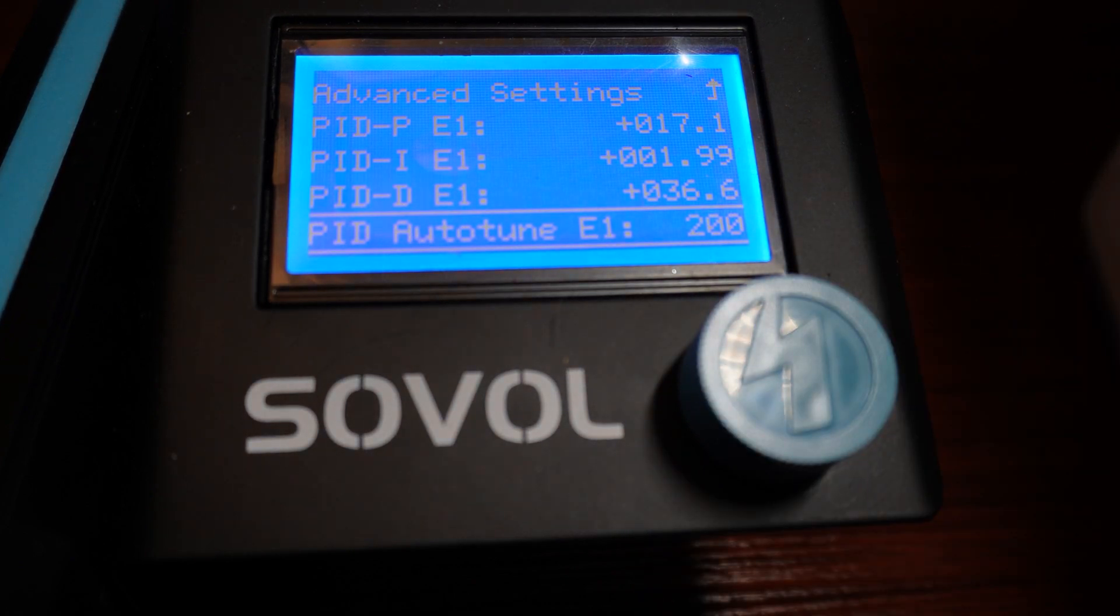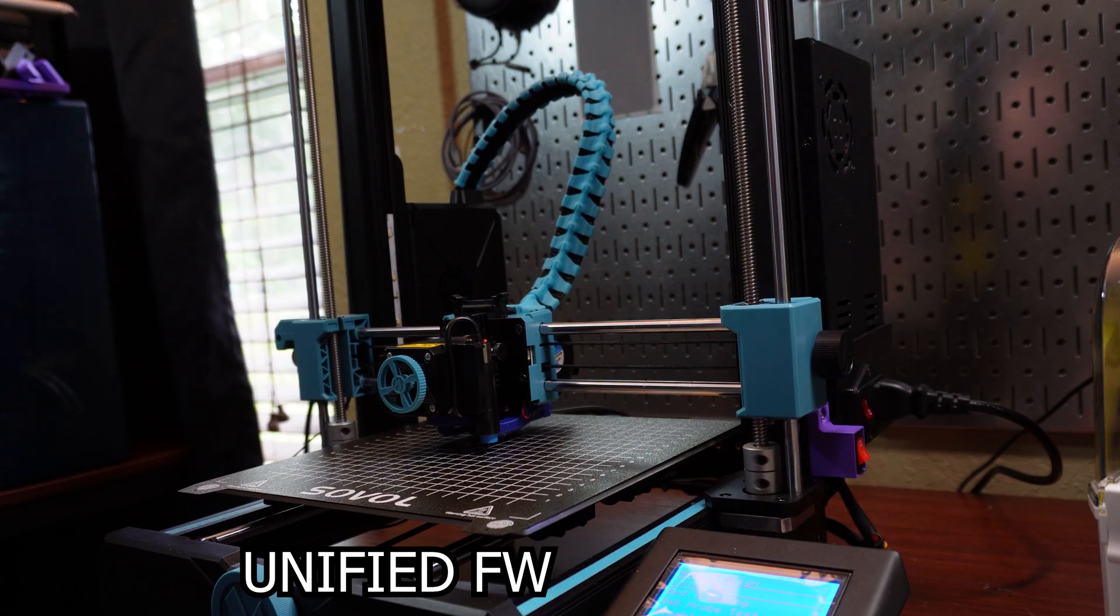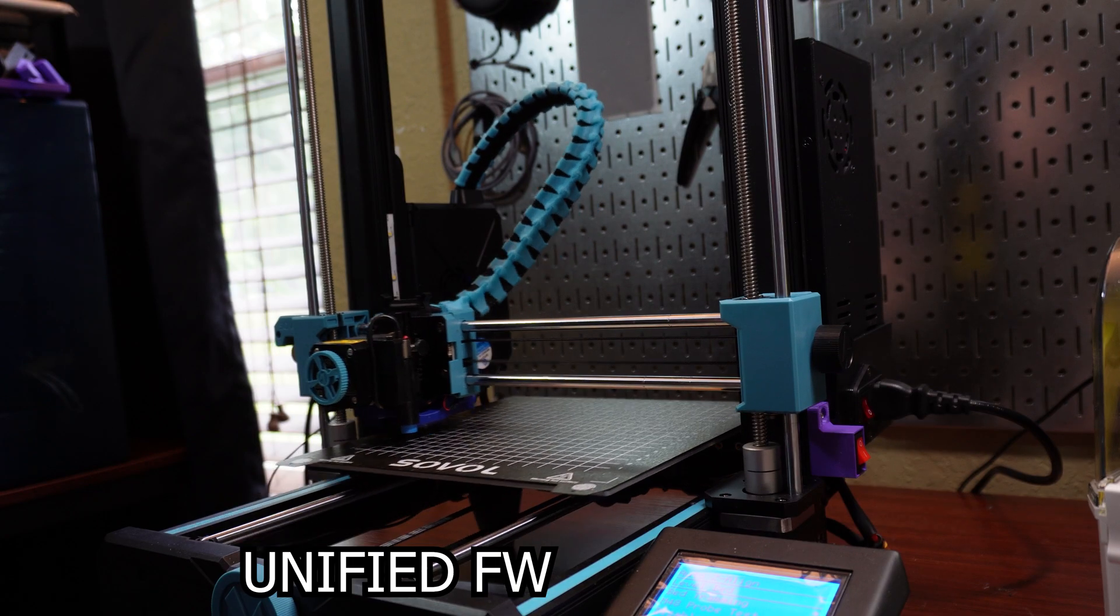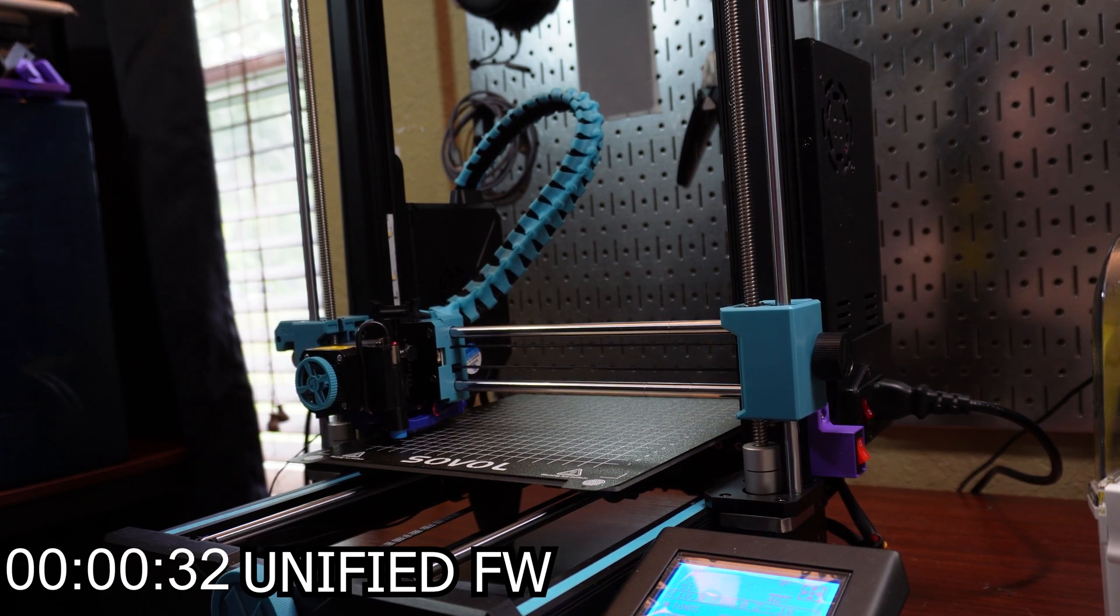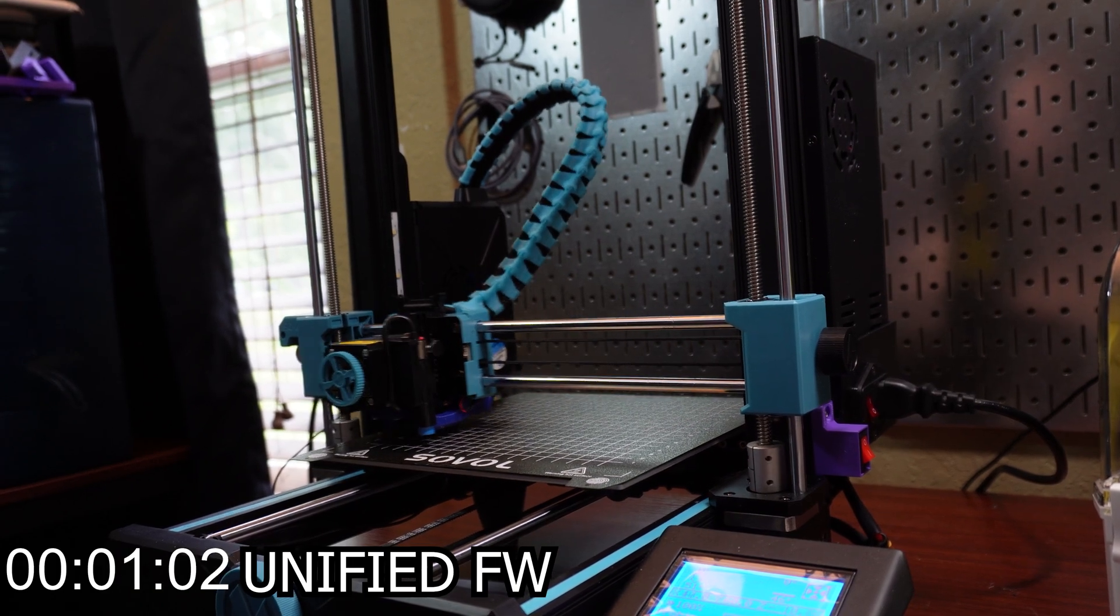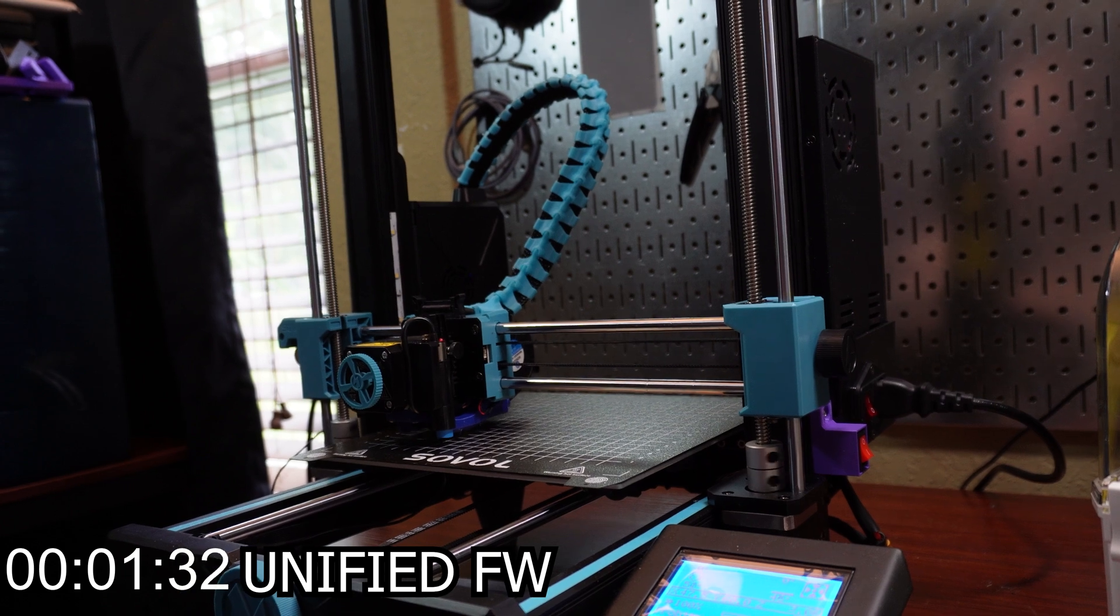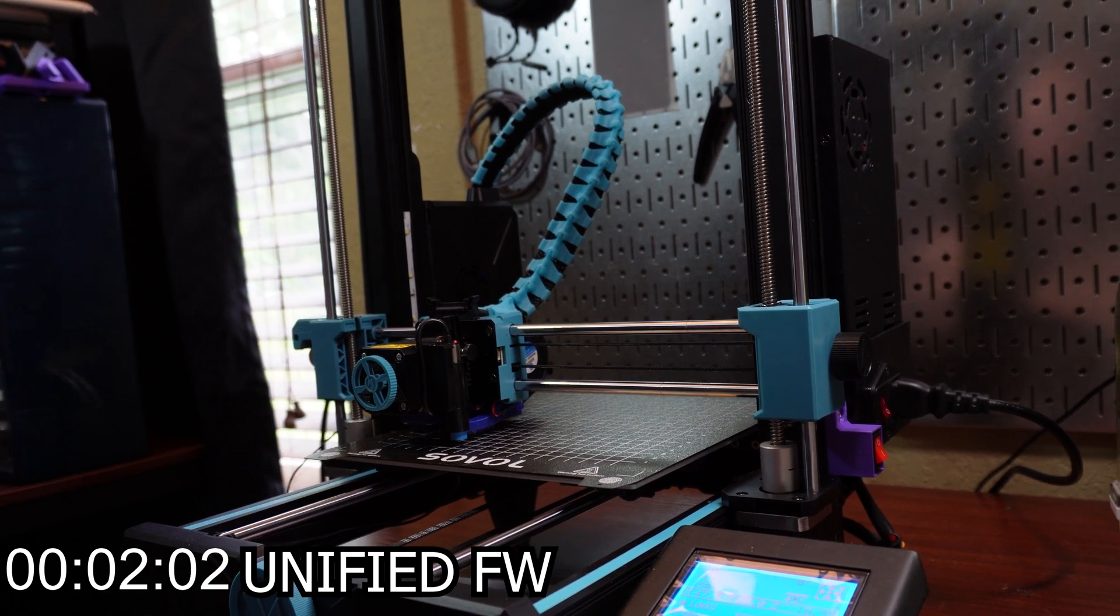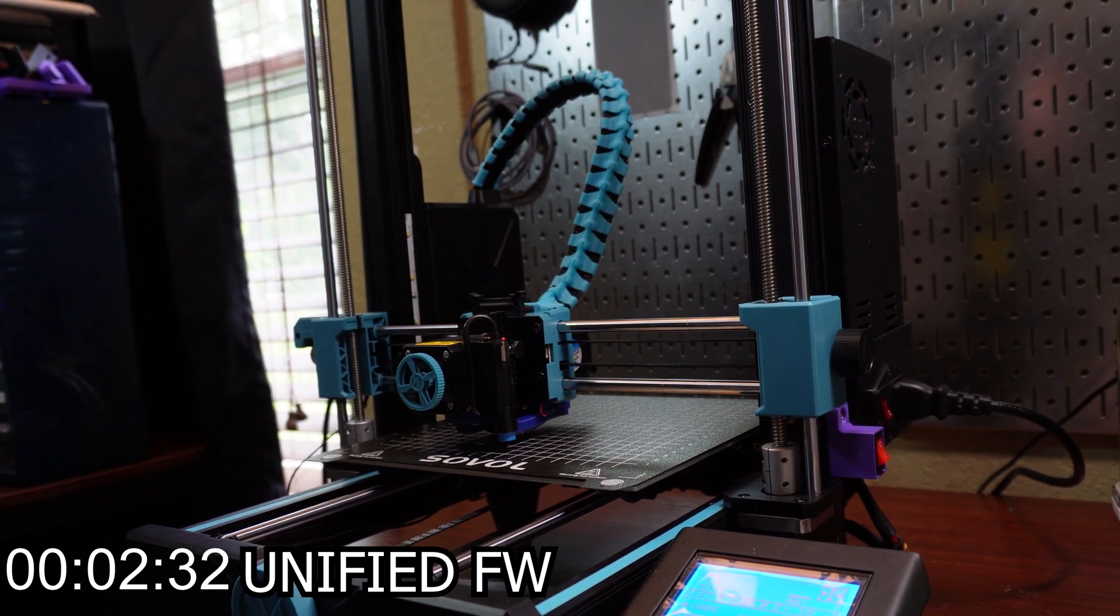Now, let's check out the difference in the amount of time that it takes to create a bed mesh between the stock firmware and the unified firmware.